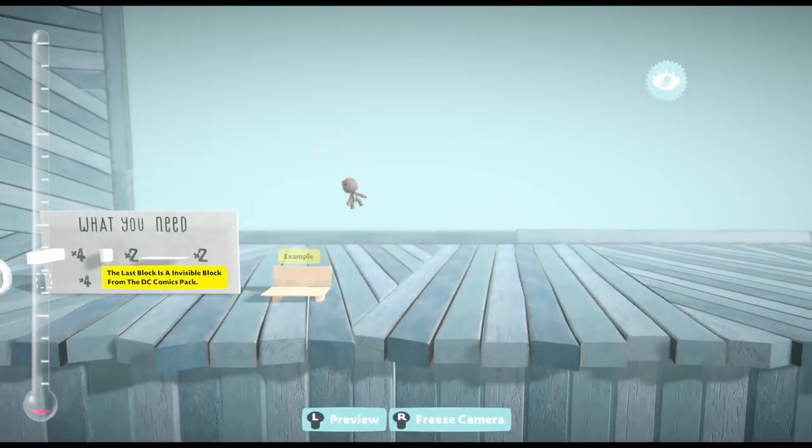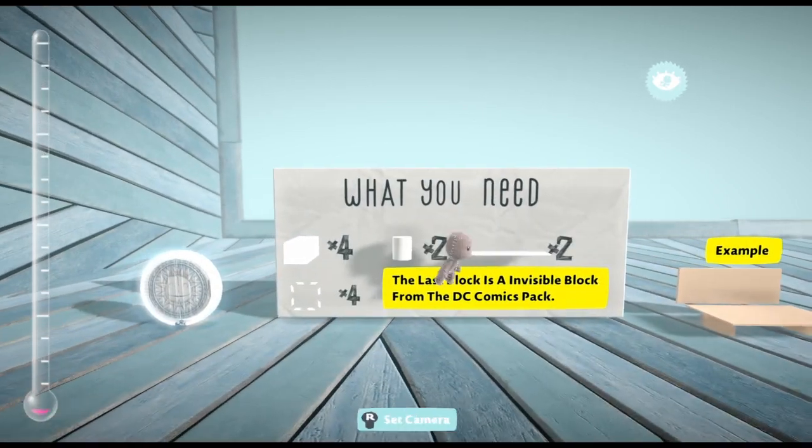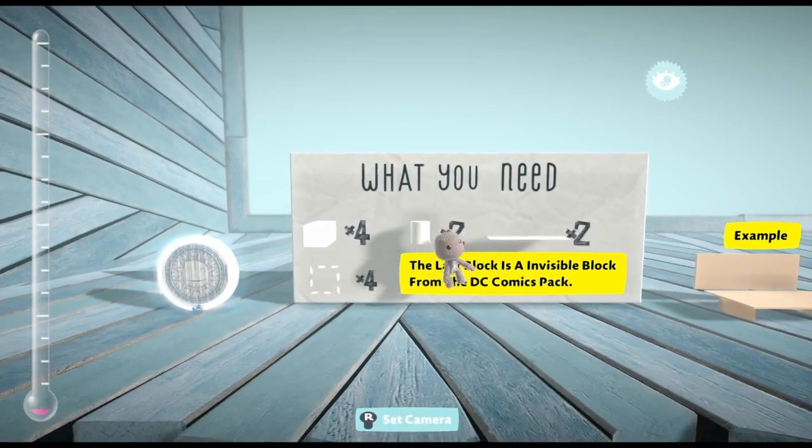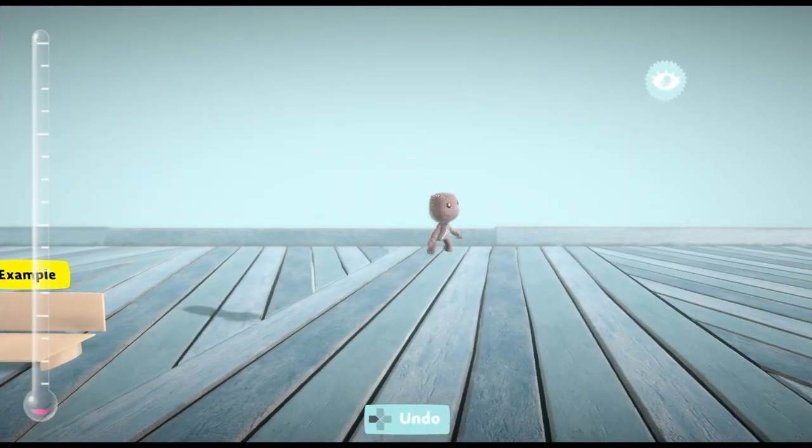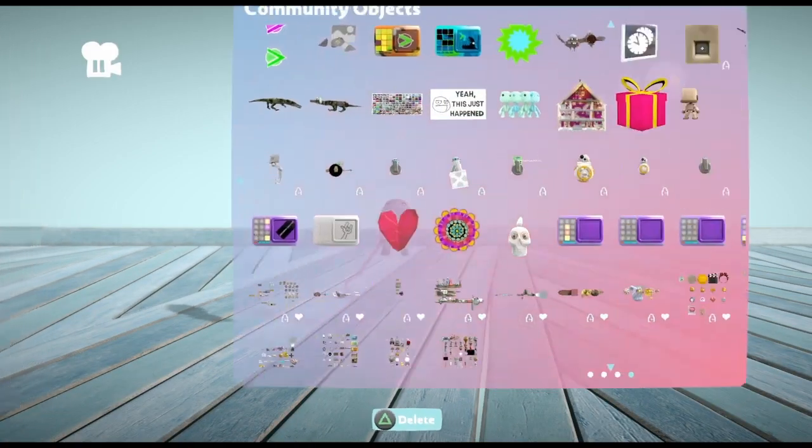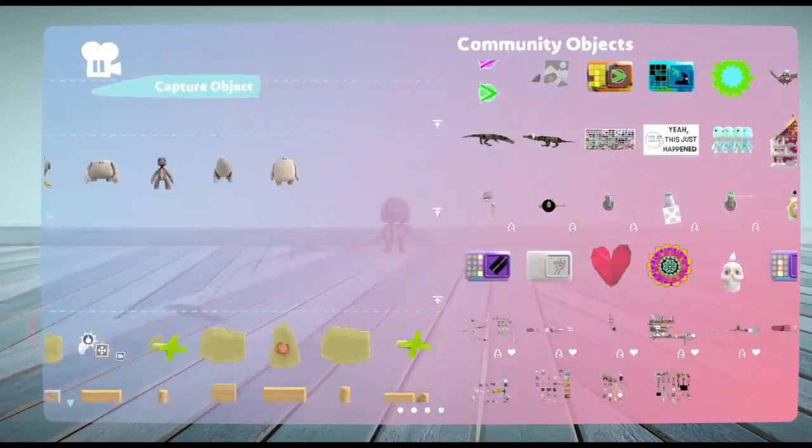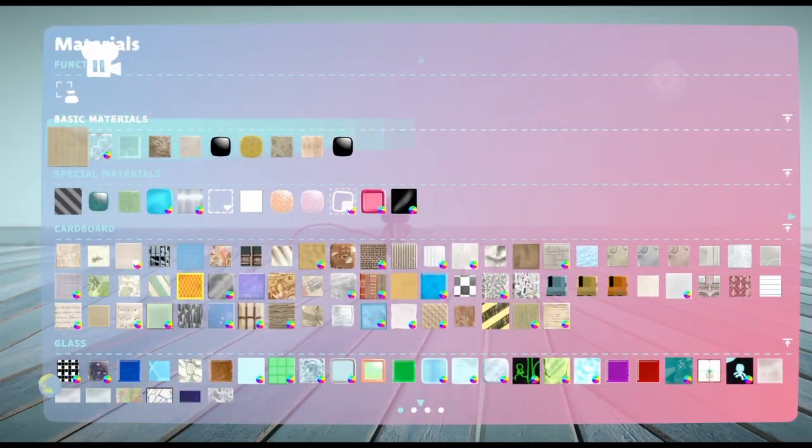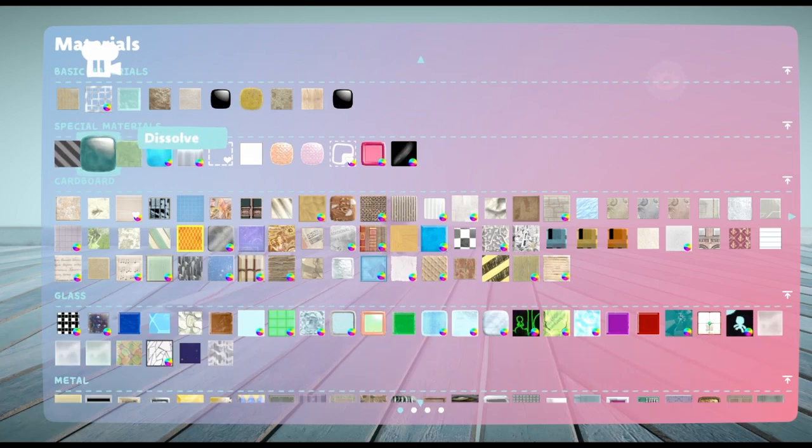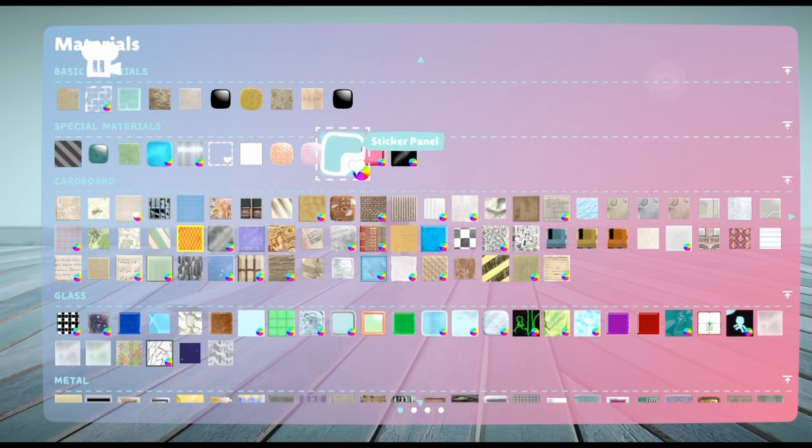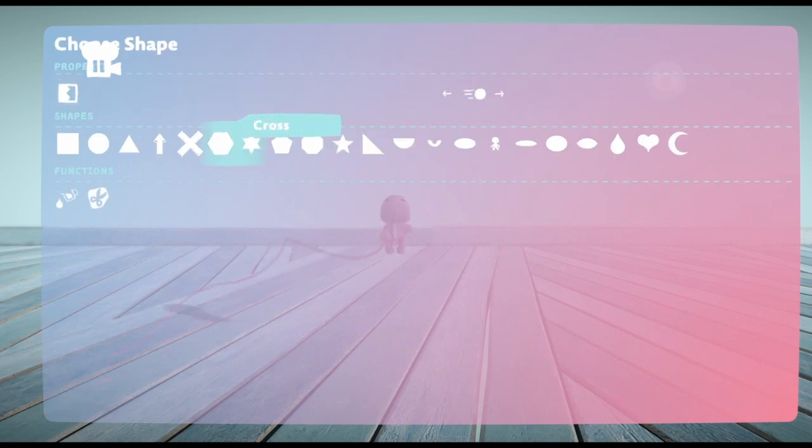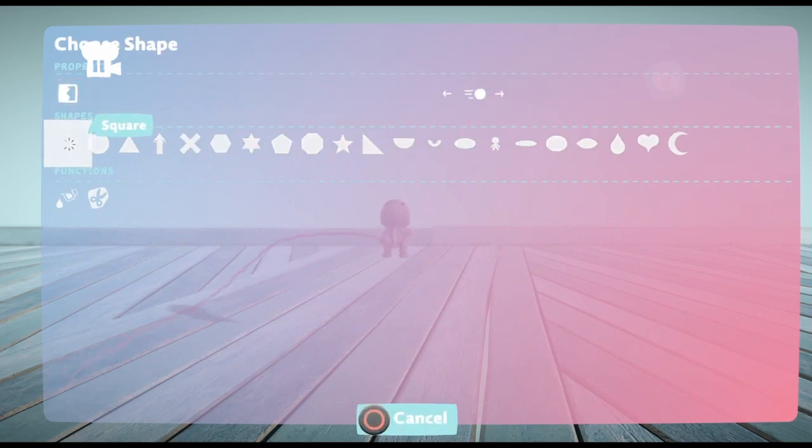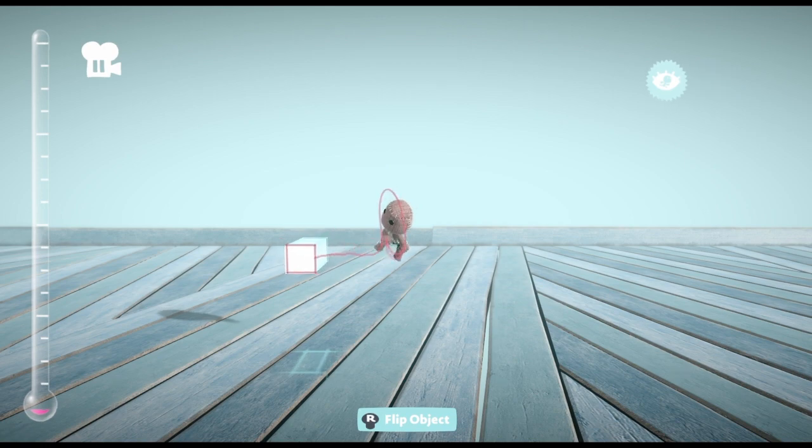I'll put this here. You still need these. And this is how you build it. First, get the sticker panel. You can find it in here, in the special materials. Click it. Click square. Place it.